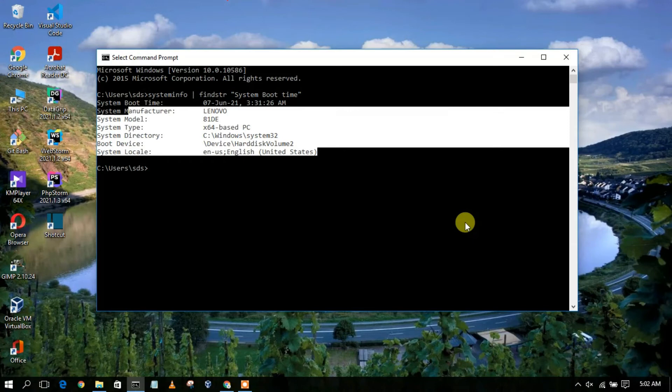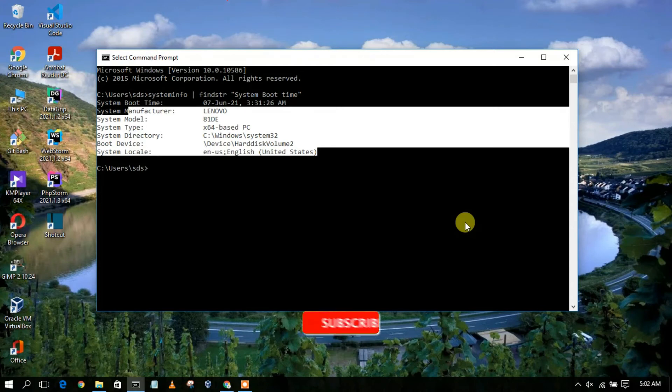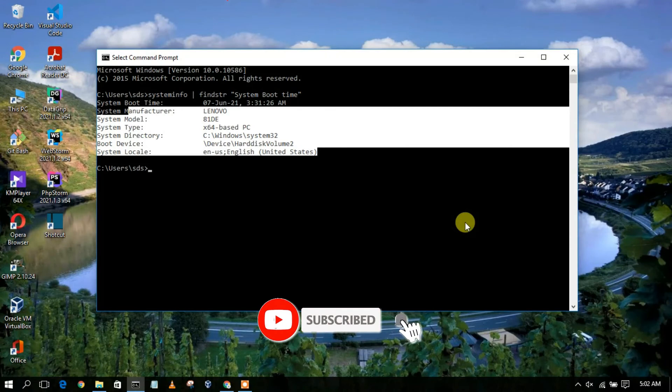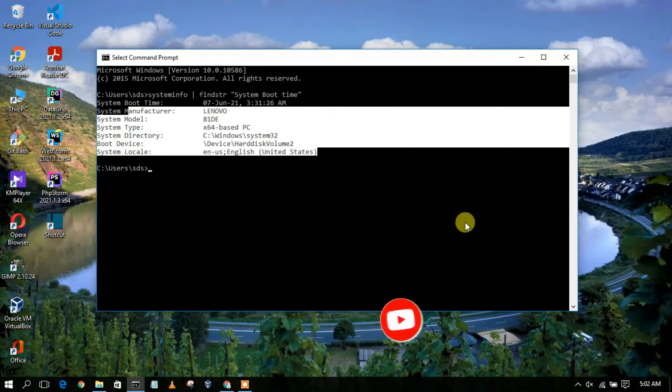Also let them know whether any other user used your system and you don't know. So you will be getting when your system is actually started by using this command. That's a very useful video that I want to share with you.